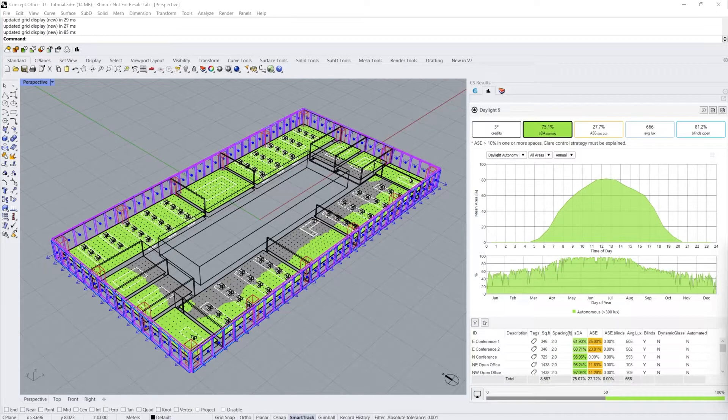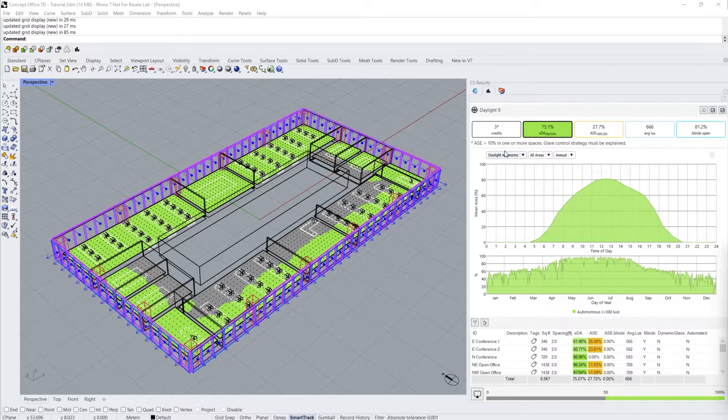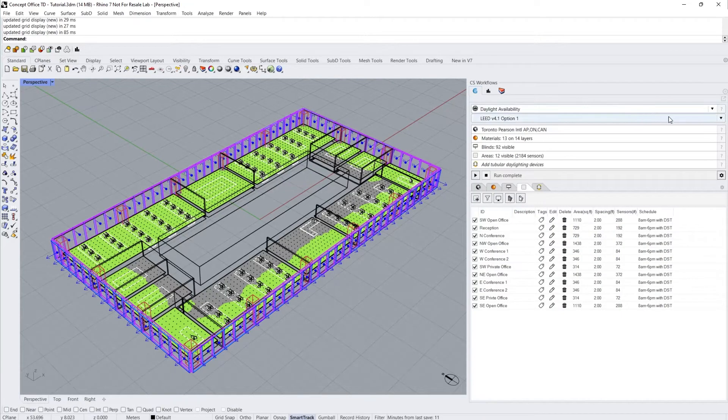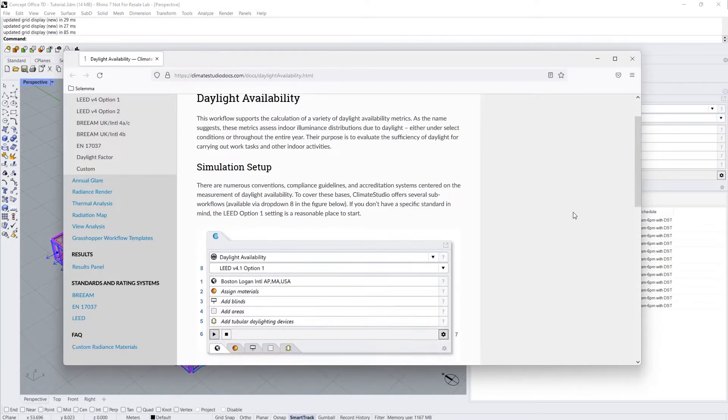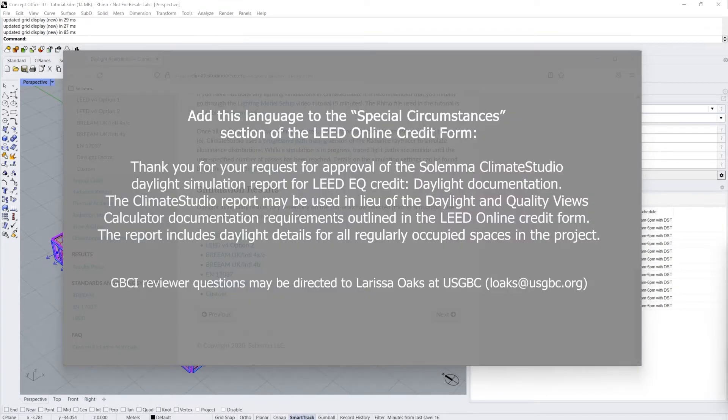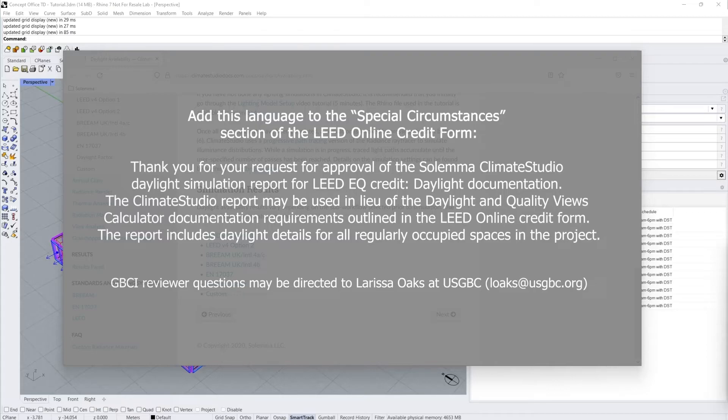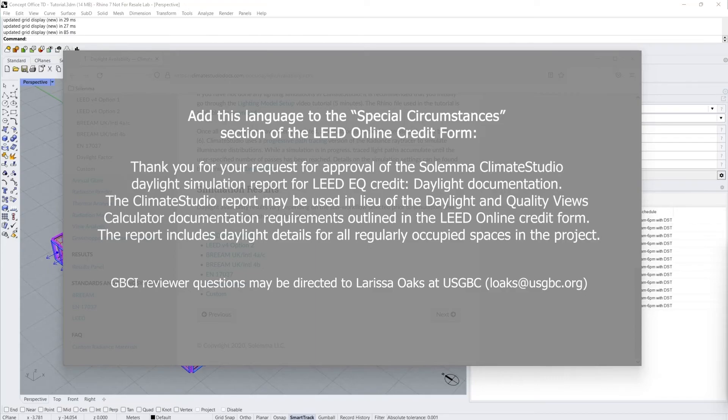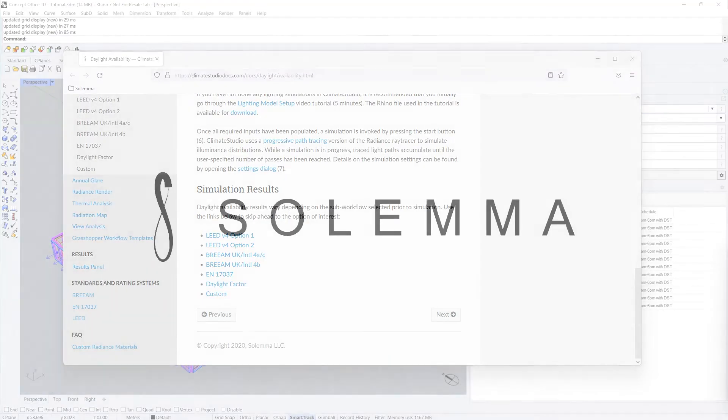For up-to-date details on the workflow and submission procedure, go back to the Climate Studio Workflows tab and press the help button. As of summer 2020, the USGBC started accepting Climate Studio reports for LEED daylighting Option 1 compliancy. Until their online form has updated to allow for this option, please add this language to the special circumstances section of the LEED online credit form. Thank you for watching and happy simulations!